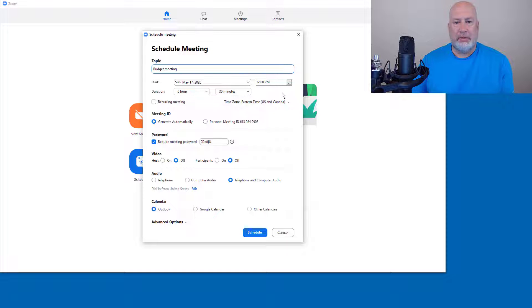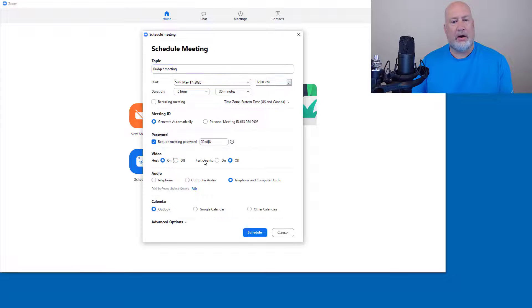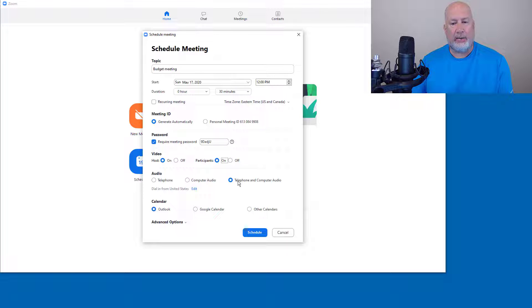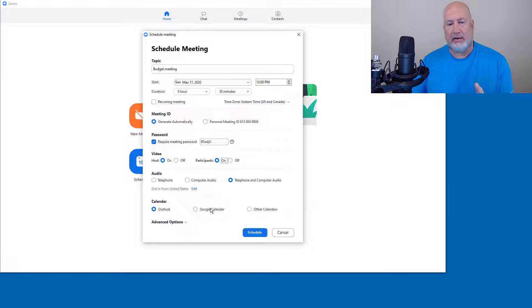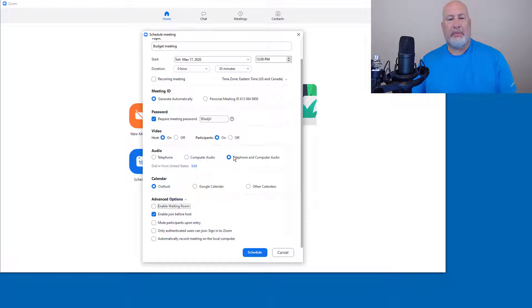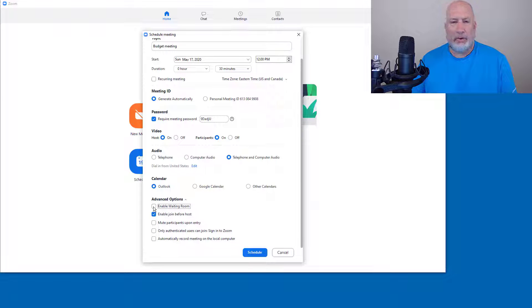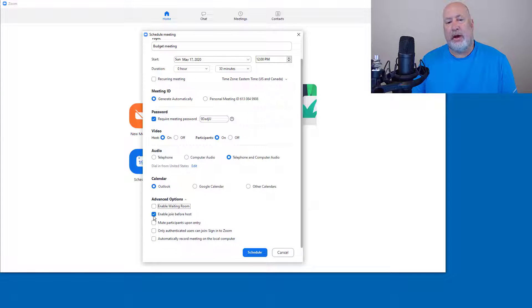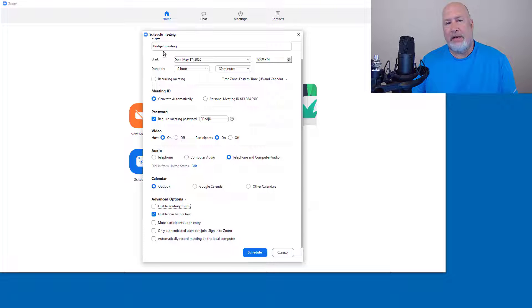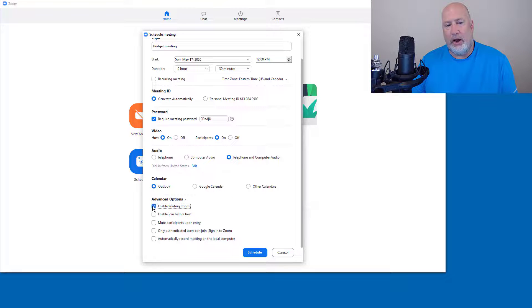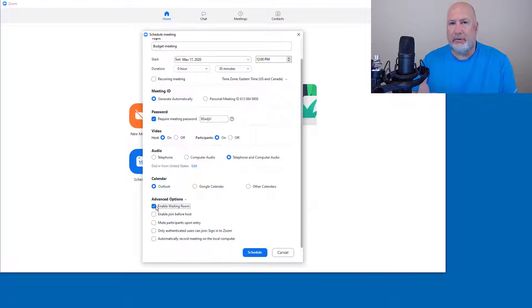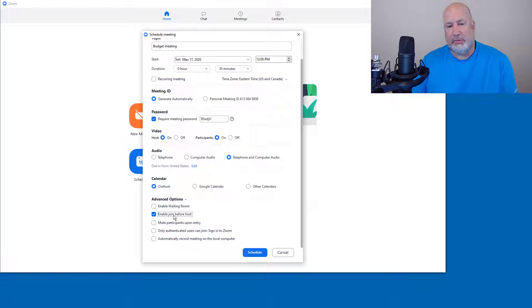So the budget meeting, still at noon. All optional stuff here. I do want the video on. Audio, I would definitely leave this one. Calendar is Outlook in this example. I'll cover these other two in future videos, but I'm going to go down to Advanced Options. If I'm meeting with people I know, I would probably not enable the waiting room or people that I work with. I would also allow them to join before the host. If I was meeting with a client, I would probably enable the waiting room. In this example though, I'm just going to enable join before host. Click on Schedule.